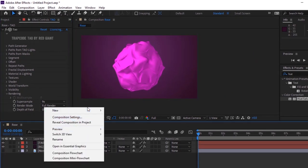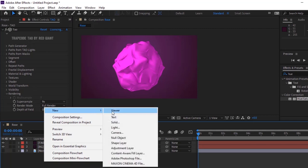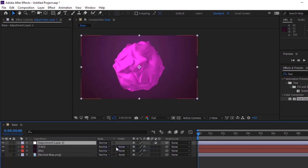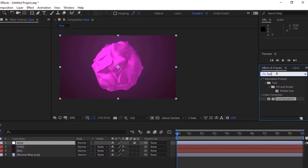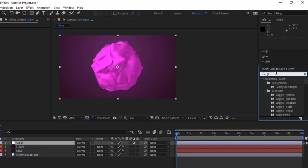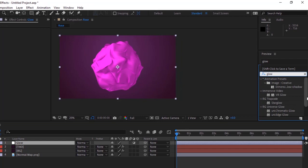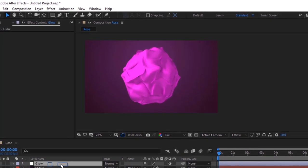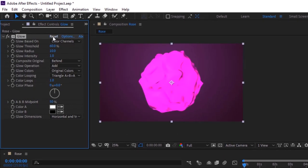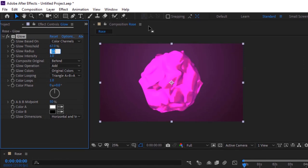Now add an adjustment layer to the timeline and rename it to Glow. Go to Effects and Presets and add Glow effect to this layer. Change Glow Threshold to 67, Glow Radius to 179 and Change Glow Intensity to 1.7.